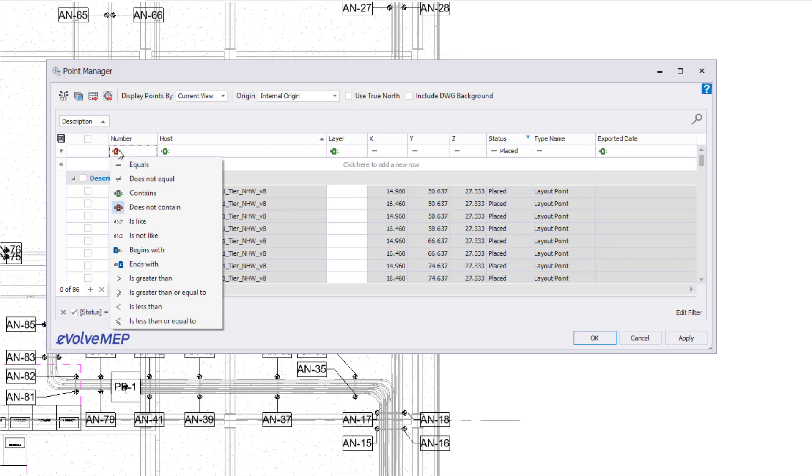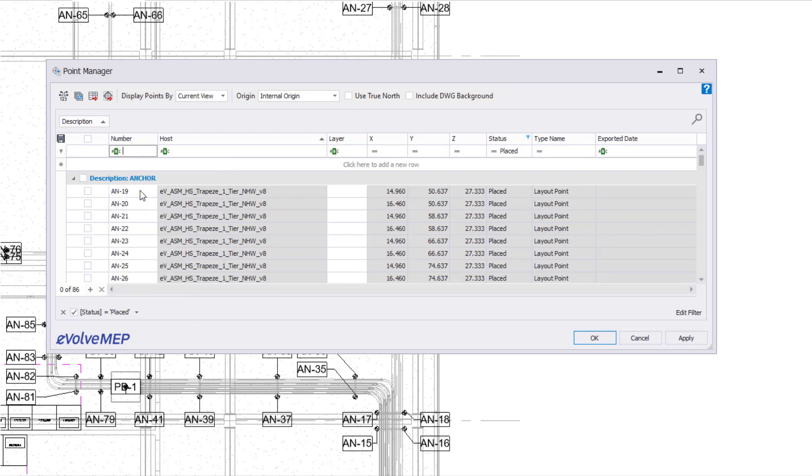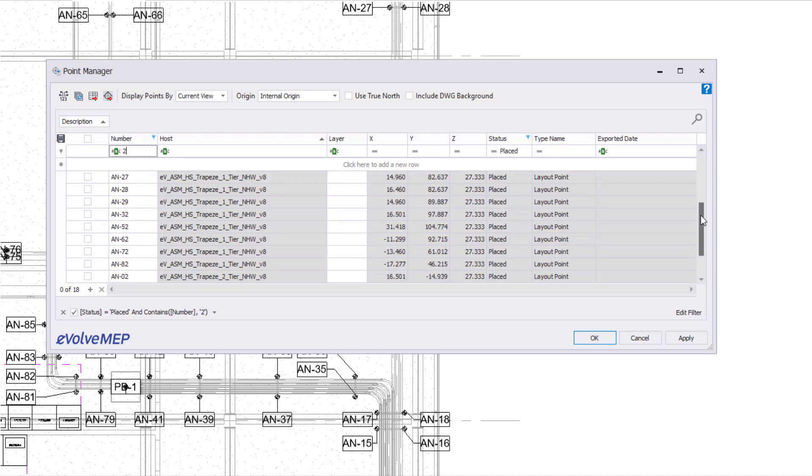Now I'm going to go into my number. I'm going to select the icon to the left and say instead of does not contain, I'm going to say contains, and I'm going to just put the number two. So now it's going to filter down to my status being placed and my number has to contain a two.